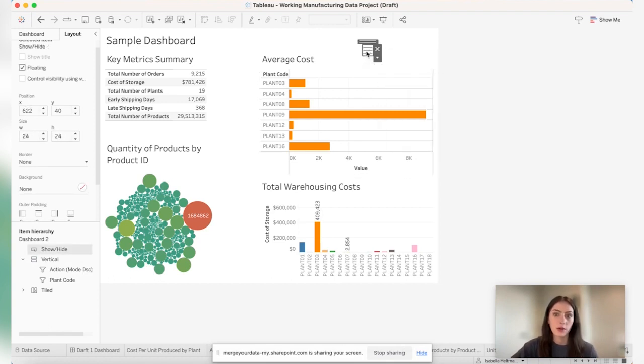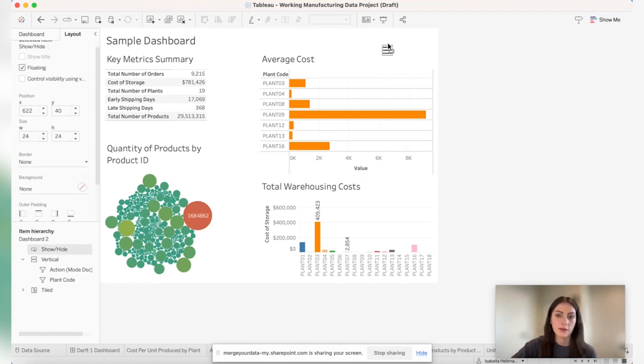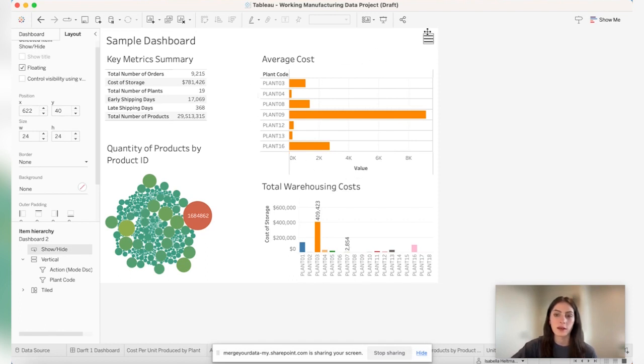So let's go ahead and hide this. And we can place this little button anywhere we want to, I'm going to place it in the right hand corner.